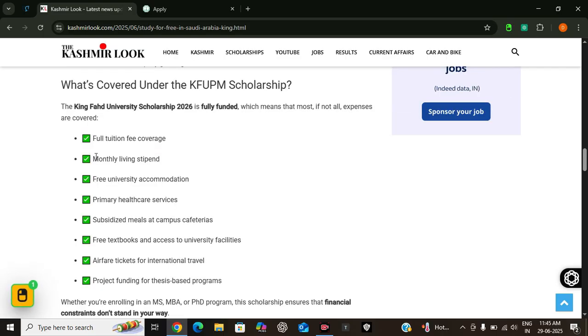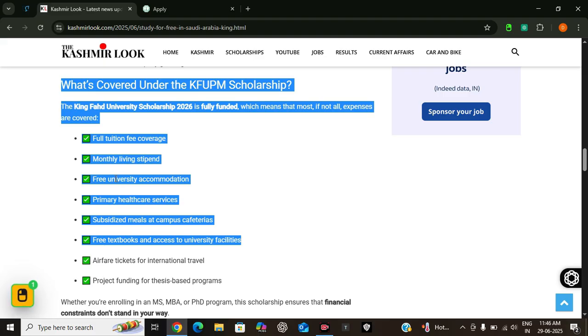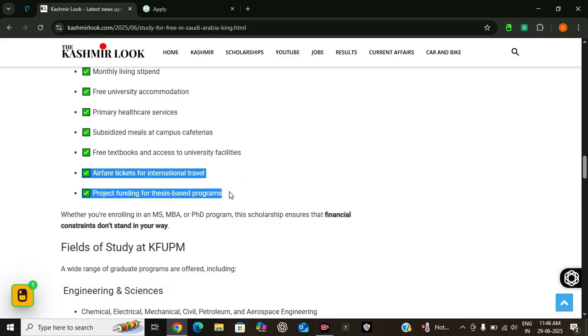Now let's cover what this scholarship offers. It offers full tuition fee coverage, monthly living allowance, free accommodation on campus. It also provides access to primary health care, subsidized meals in university. It provides free textbooks and academic materials. Also provides airfare tickets for international travelers and project funding for thesis-based programs. So whether you are applying for MS, MBA or PhD, this is truly a fully funded package that takes care of everything you need.